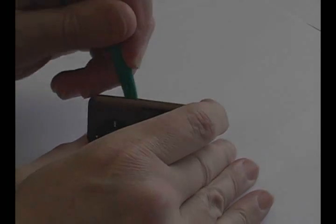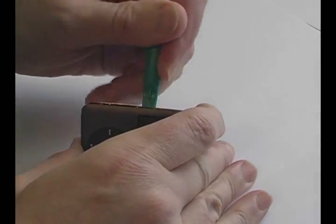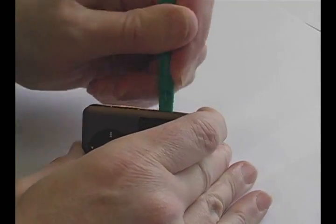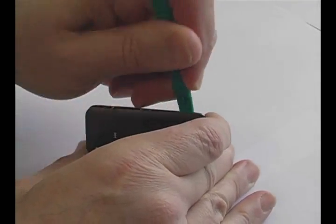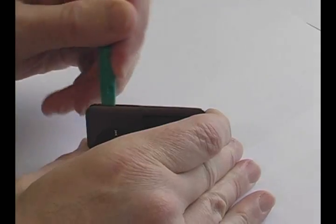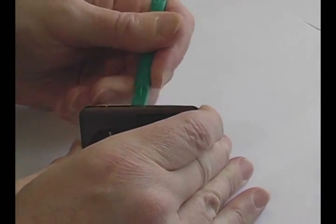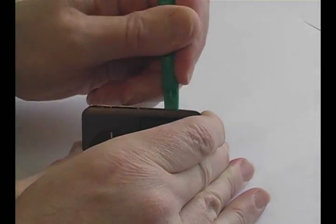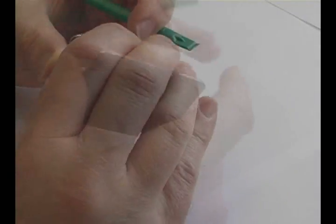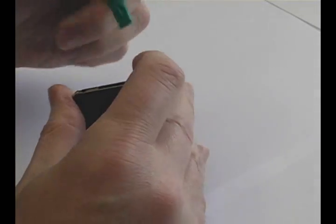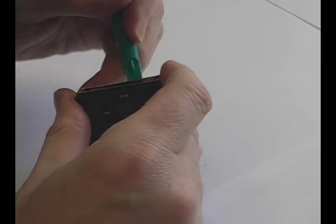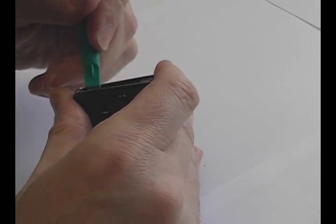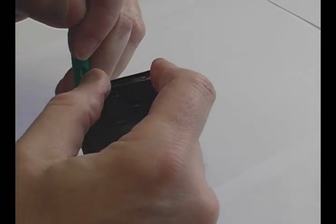Opening an iPod Nano third generation is more difficult than the previous models because of the metal clips holding them together. Insert the tool provided and work it around the perimeter of the iPod until you release all the clips. Take your time and be careful not to exert too much pressure in one area as the faceplates are easily broken.